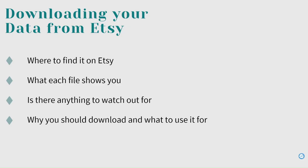In this video I'm going to show you where to find the file on Etsy and how to download it onto your computer, what the file shows you, if there's anything in particular you need to watch out for, and why you should perhaps download this information and what you can use it for.